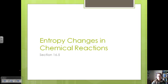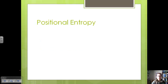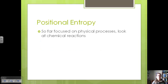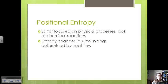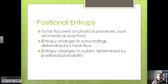First let's look at entropy changes in chemical reactions. So far we've focused on only physical processes, things dissolving or changing state, and now we're going to look at chemical reactions since that's the foundation of chemistry. In the surroundings, entropy change is determined by heat flow, whether or not heat flows into the surroundings from the system or the reverse. Entropy changes in the system are more determined by positional probability.